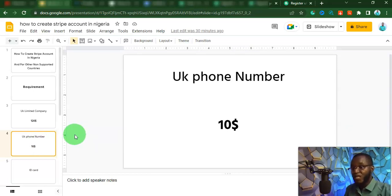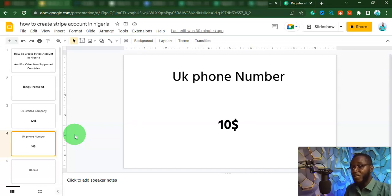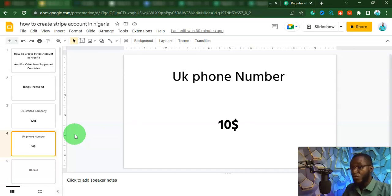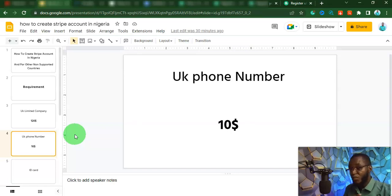Not all numbers can be used for Stripe verification. But the particular one I'm going to show you is the number I've used before, and it actually worked. It only costs $3 a month.